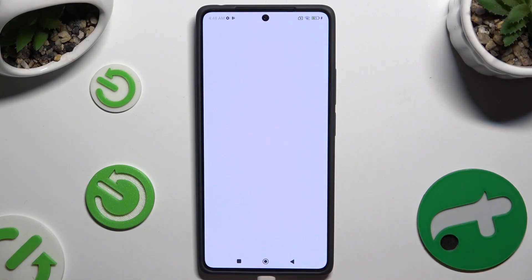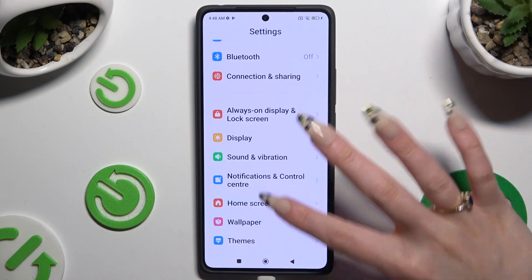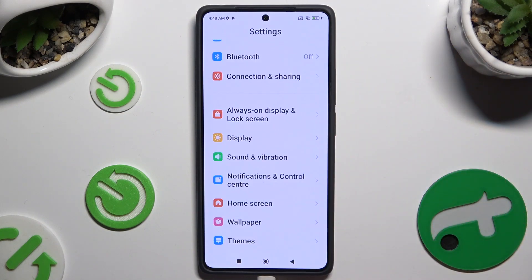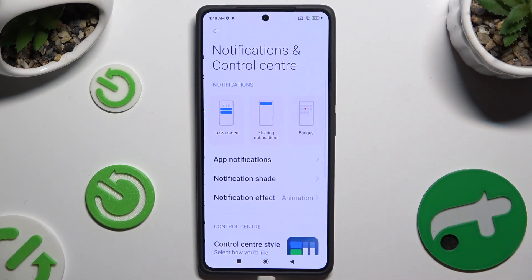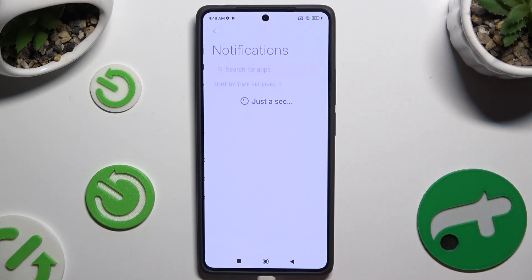Begin by opening Settings and scrolling down to access Notifications and Control Center. Then click on App Notifications.